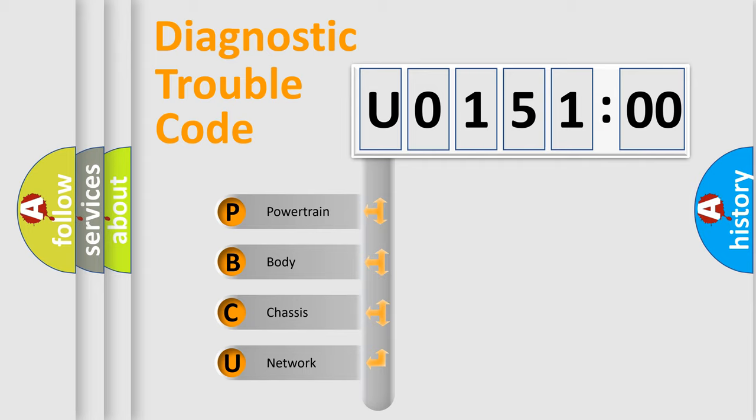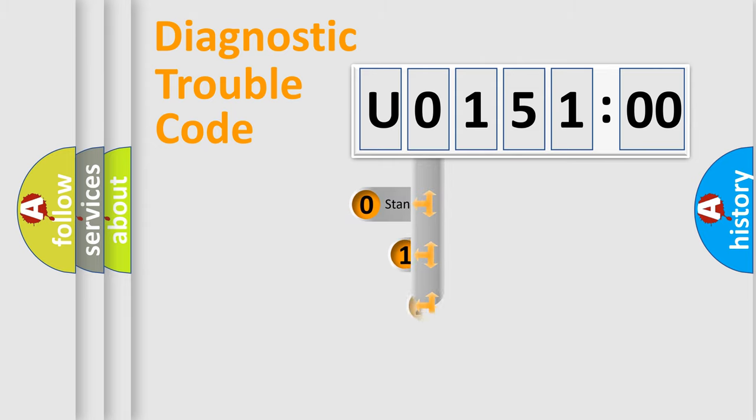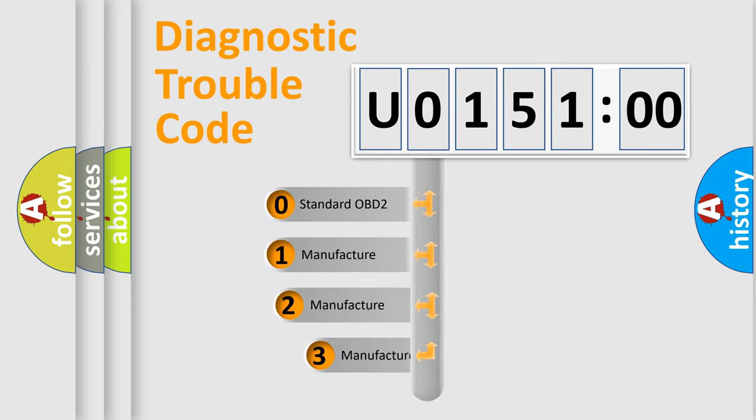We divide the electric system of automobiles into four basic units: Powertrain, Body, Chassis, and Network. This distribution is defined in the first character code.